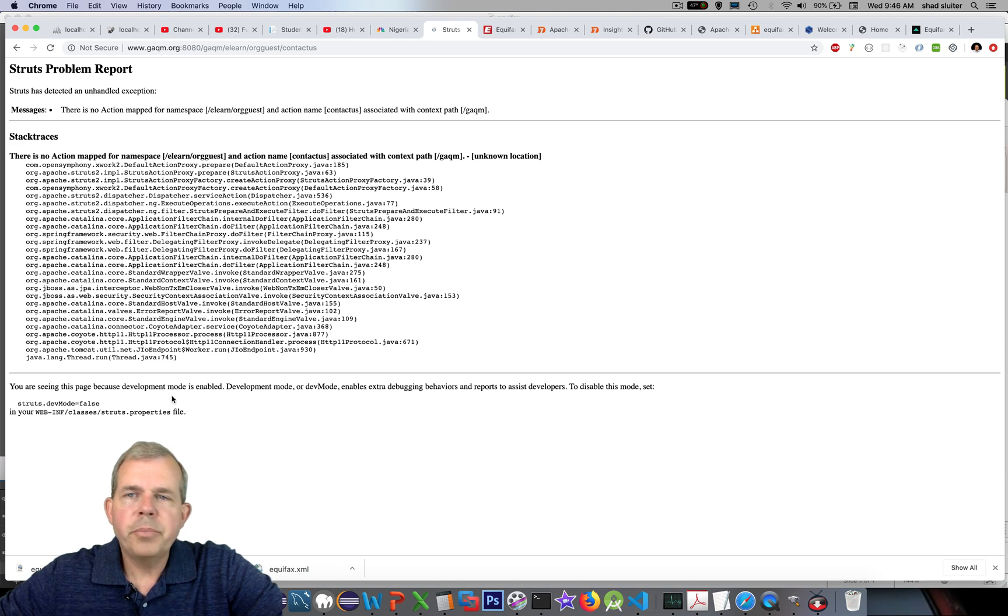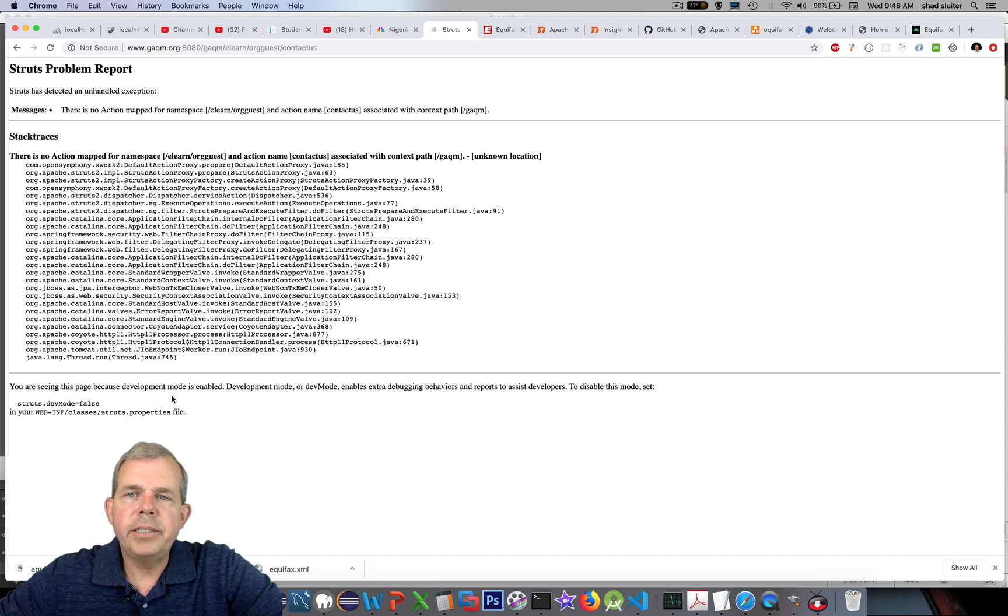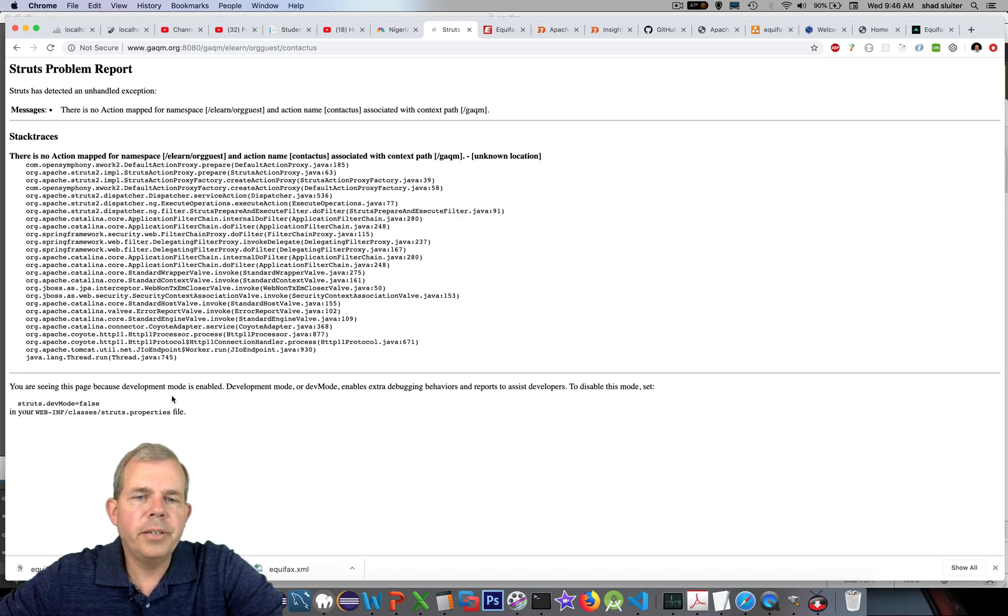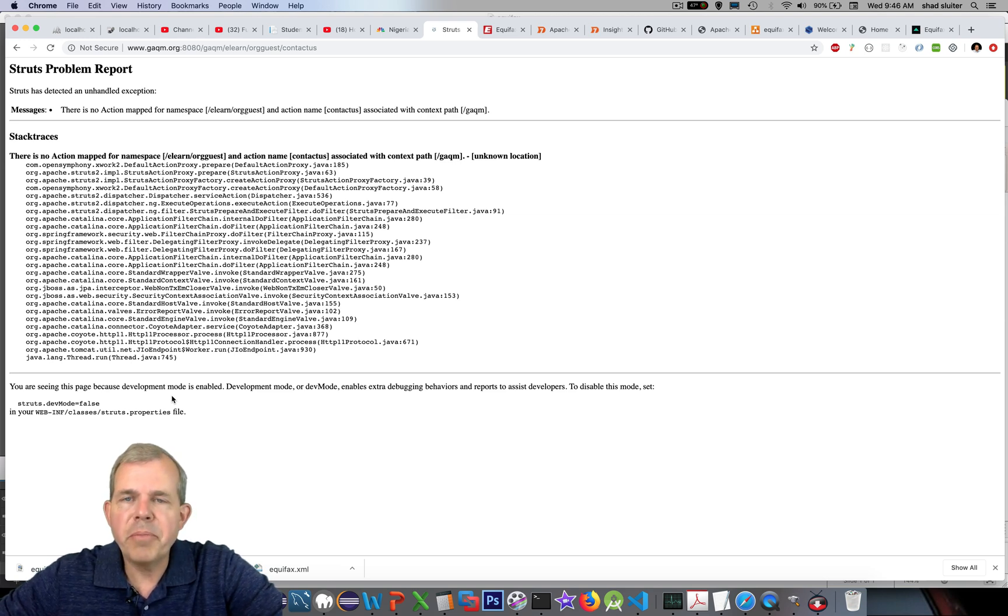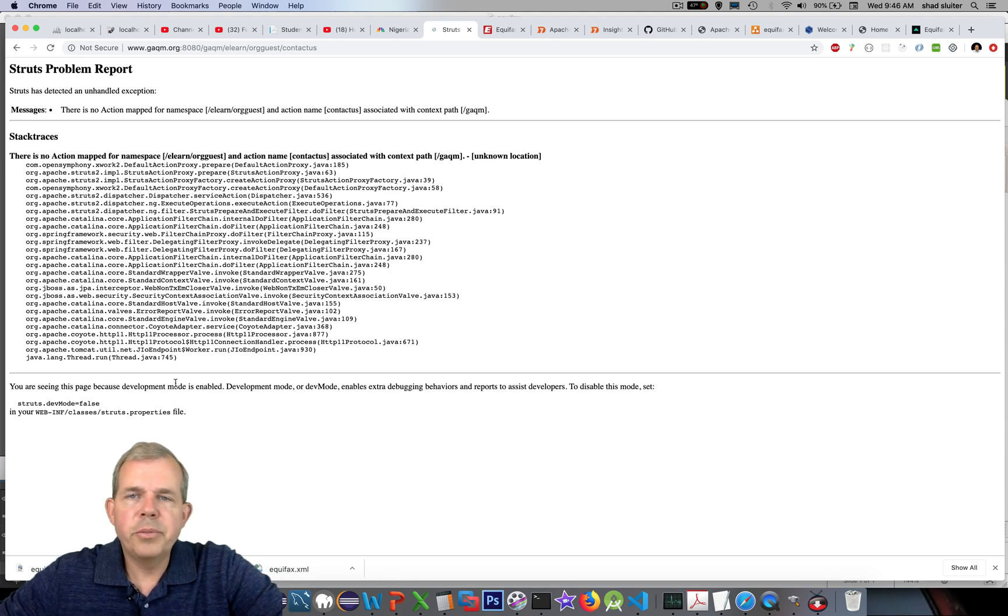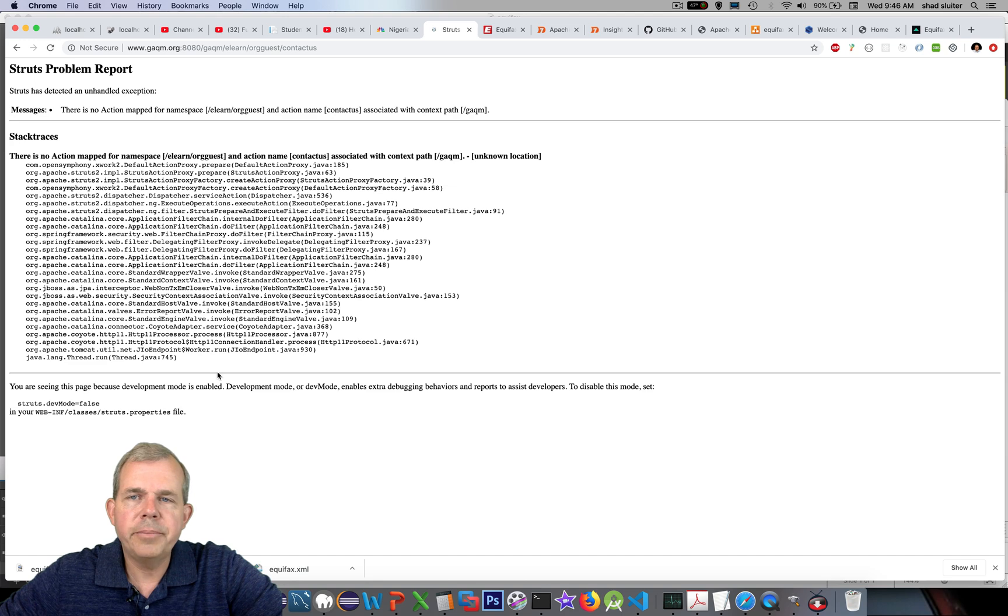So this page here is like a red flag sent up to say, hey, we have a problem on our Apache Struts server. We have enabled the development mode on our computer. And feel free to come in and hack us. That's really what is being said here.